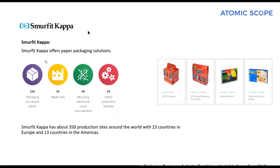Smurfit Kappa has about 242 packaging conversion plants which produce packaging solutions. We have about 34 paper mills creating paper solutions for the business as well as for the packaging conversion plants, about 46 recycling plants and wood procurement, and on top of that 34 production facilities. Smurfit Kappa has about 350 production sites around the world, with 23 countries in Europe and 13 countries in the Americas.